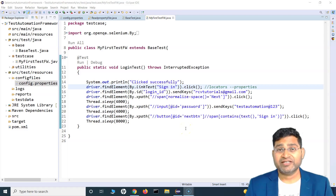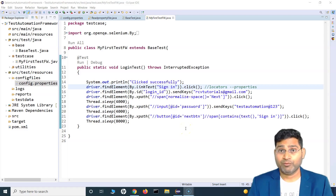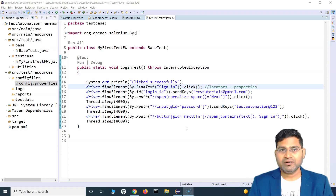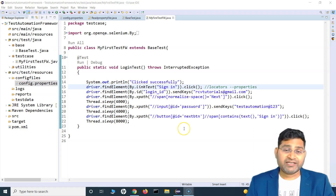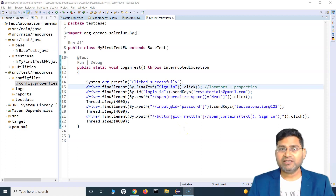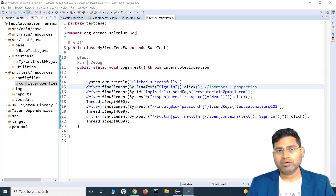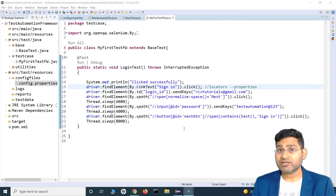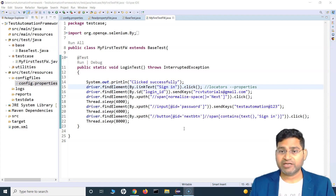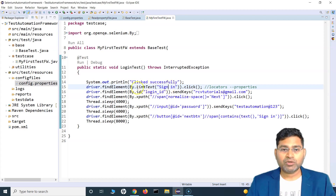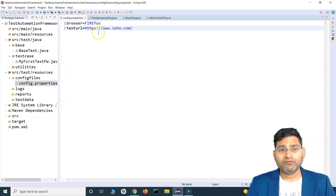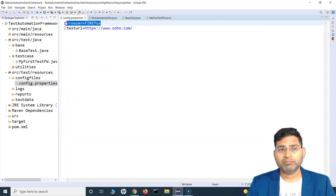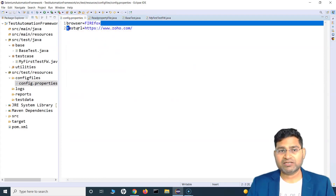Hey everyone, welcome back in this Selenium Java framework tutorial. We are going to continue our discussion on how you can extend the framework and make it robust so that you can maintain it with very minimal effort. We have seen how you can externalize some details into config.properties — for example, the browser you want to run or the test URL.